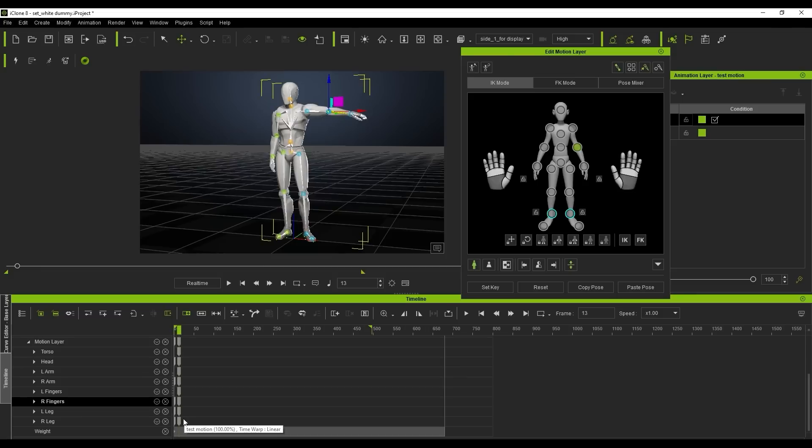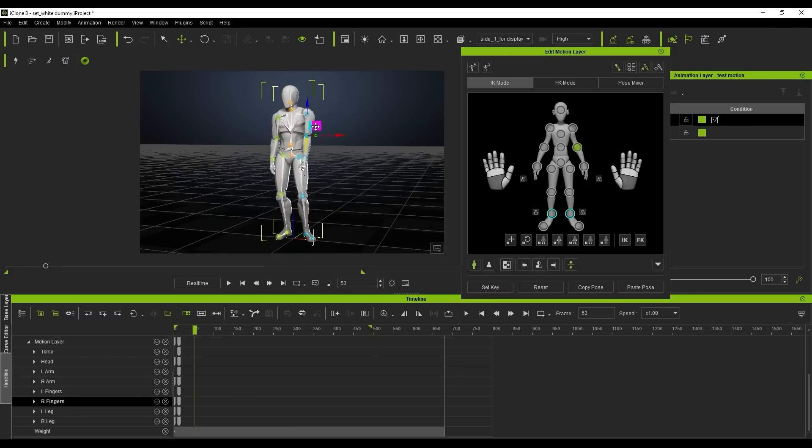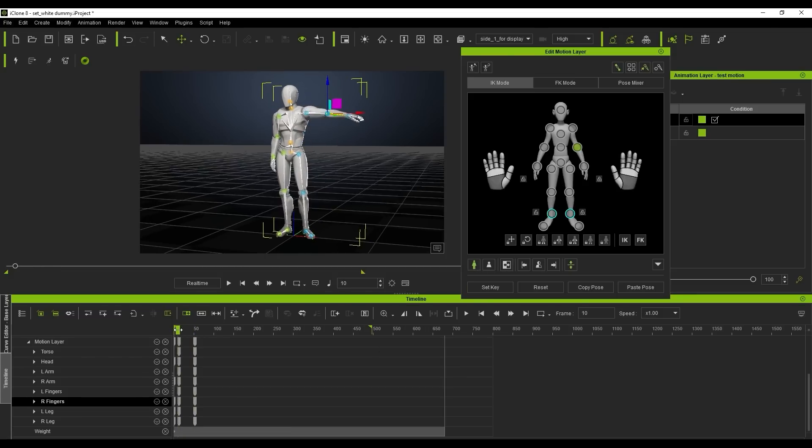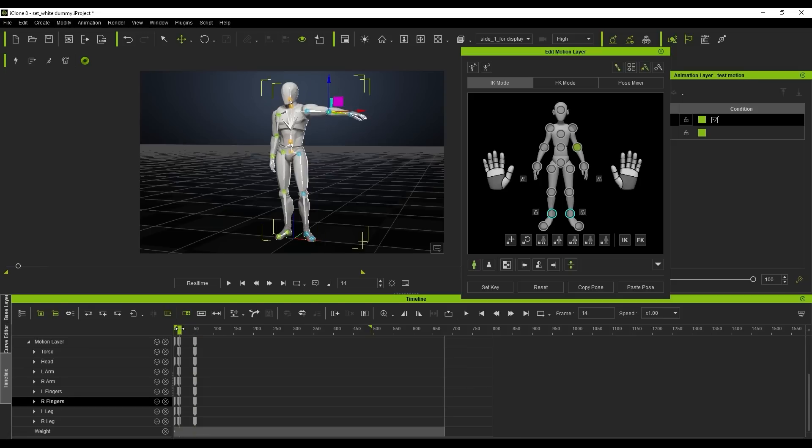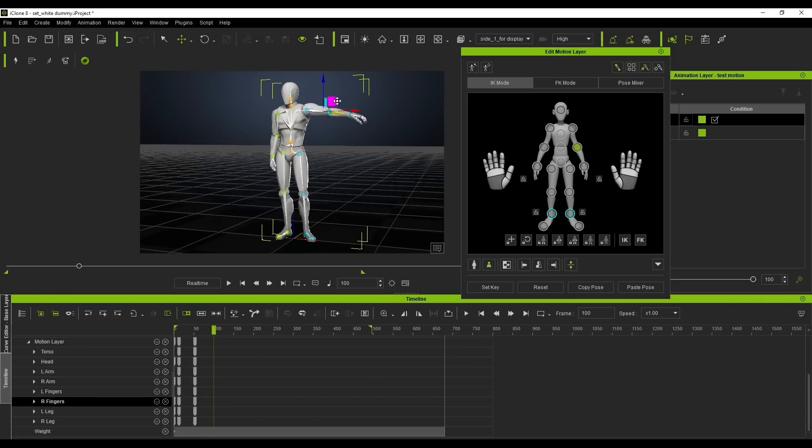The same thing will happen if I move a bit further down the timeline and make another edit. However, if I switch to Body Part mode and do the same thing a little further down the timeline, then a keyframe will only be created for that specific body part, in this case the left arm.